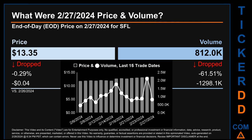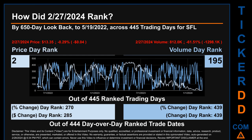Hello, my name is Magnus. How did February 27, 2024 rank for SFL by the 650 calendar day look-back to May 19, 2022, across 445 trading days? February 27, 2024 price ranked 2 while its volume ranked 195. Each of the 445 trading days were ranked amongst themselves by highest end-of-day price and volume, with a rank of 1 being the highest and 445 being the lowest ranked day.